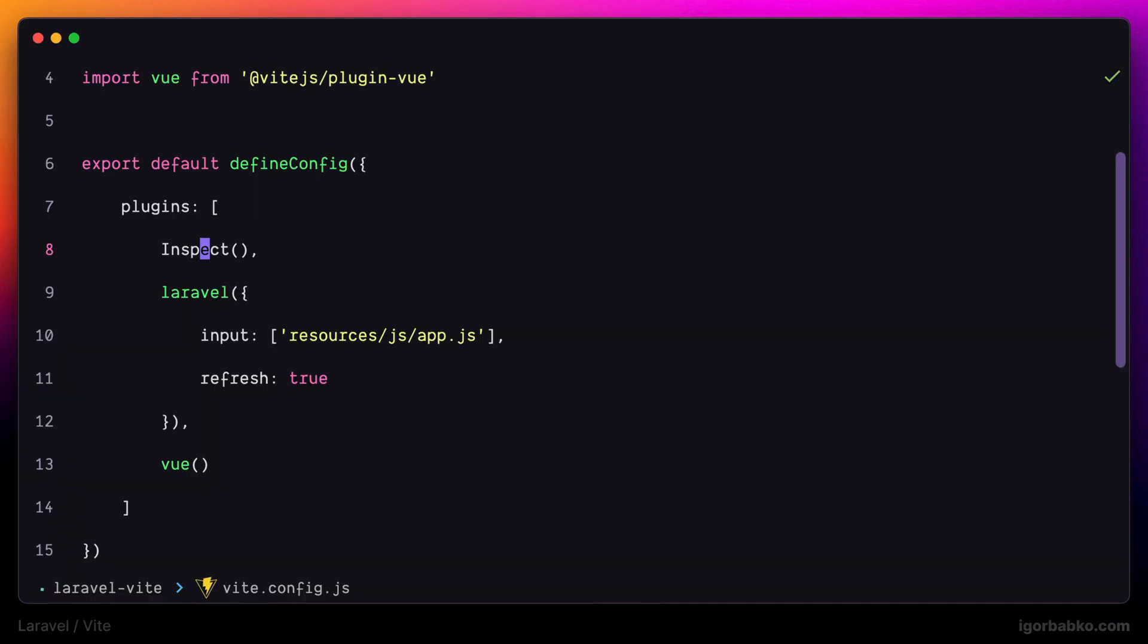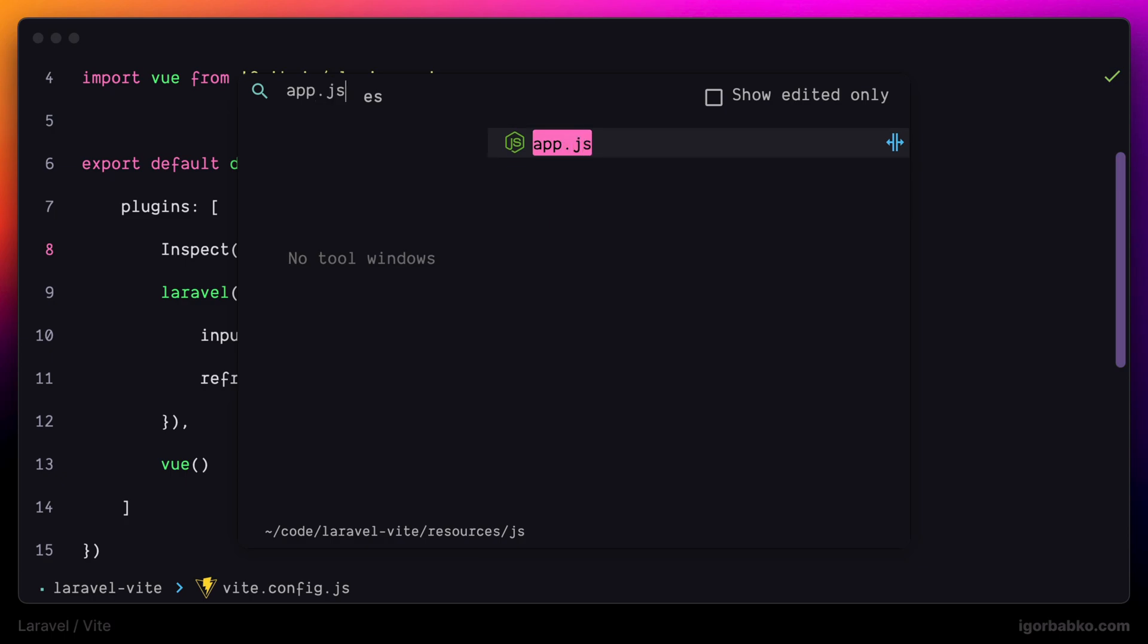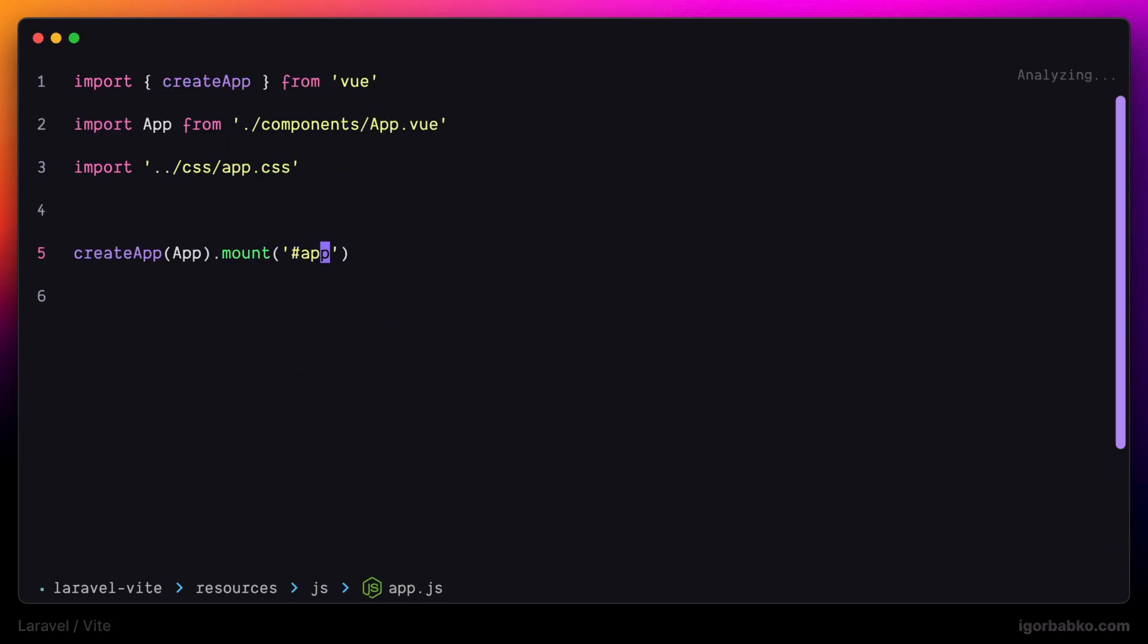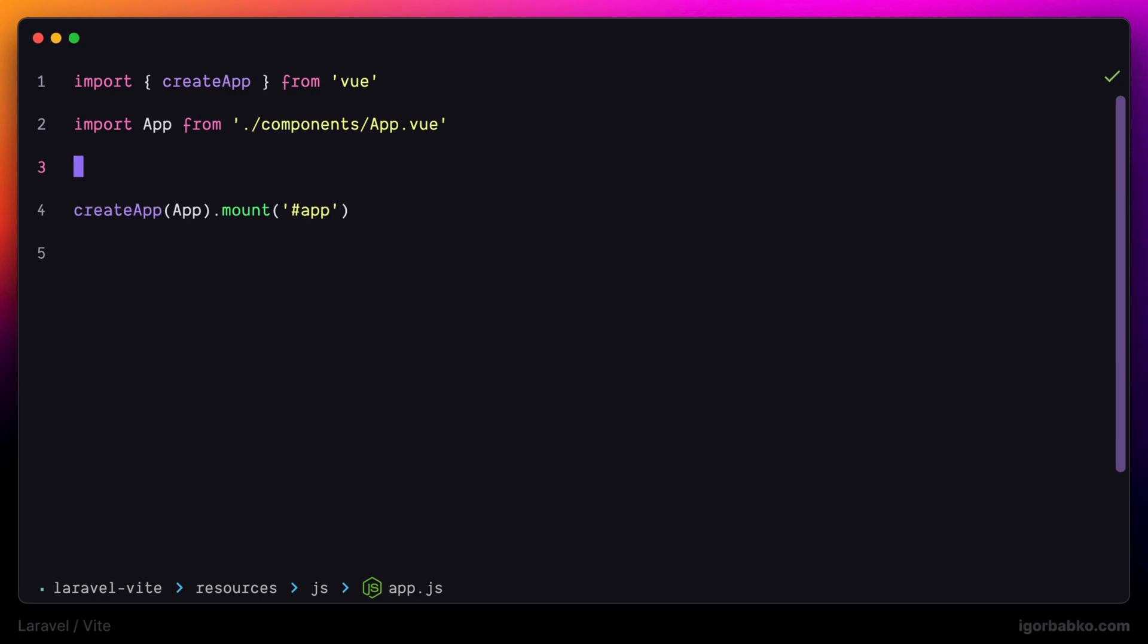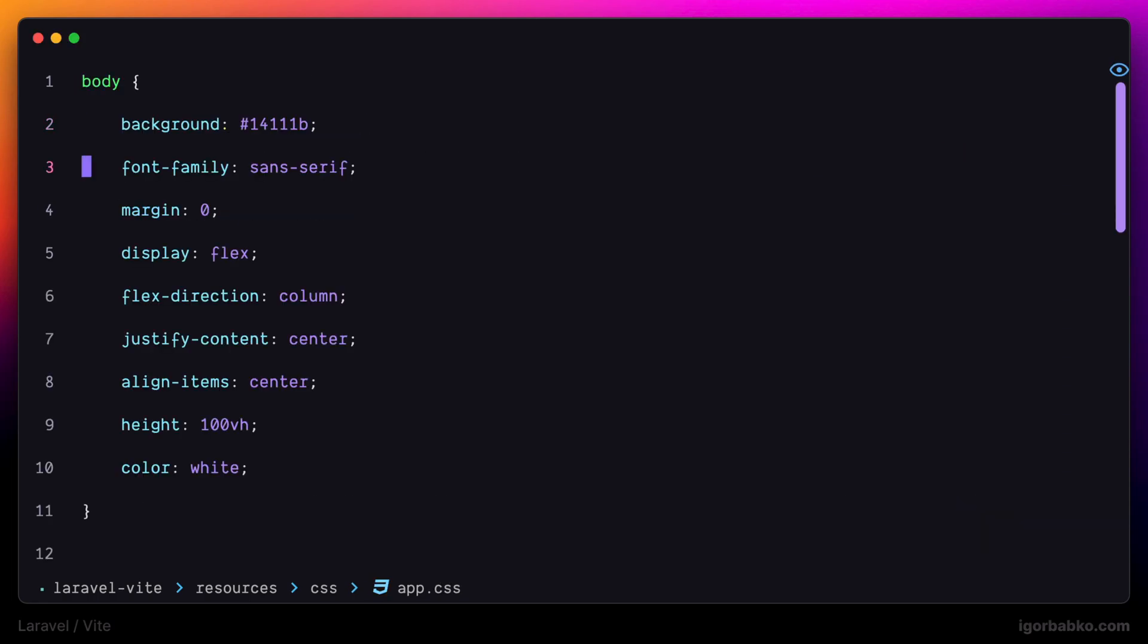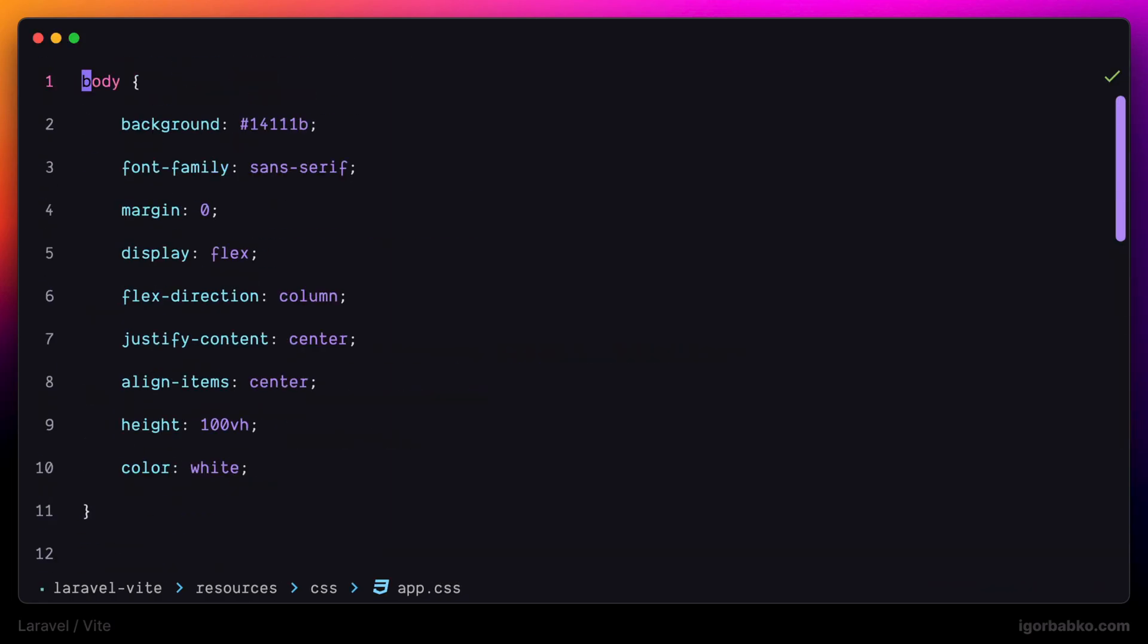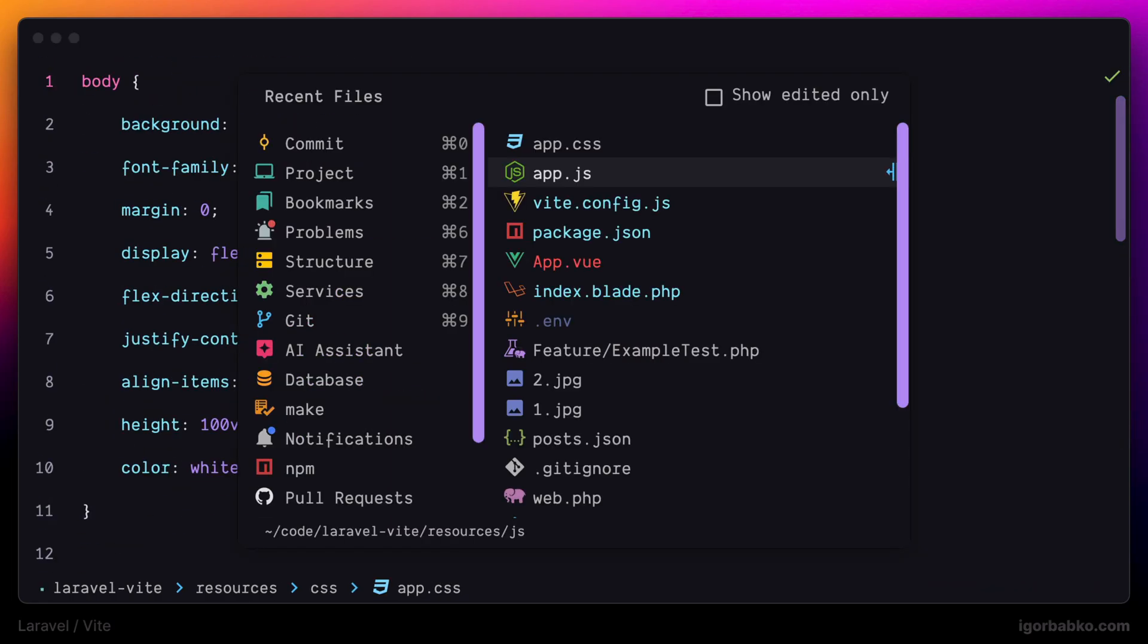And now before finishing this lesson let's actually do one more thing. Currently we are importing styles directly inside app.js. Let's remove this import from here. And what we will do instead is actually include those styles as part of the Vue component.